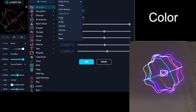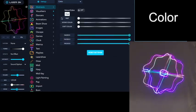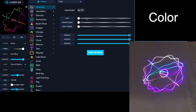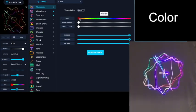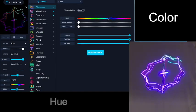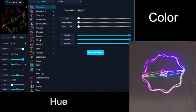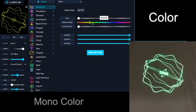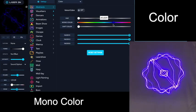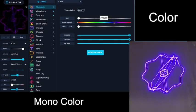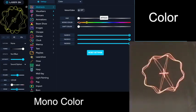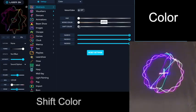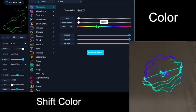Next is Color. When you come to the Color Settings, here you can adjust the hue. You can create monochromatic colors and shift the color palette.